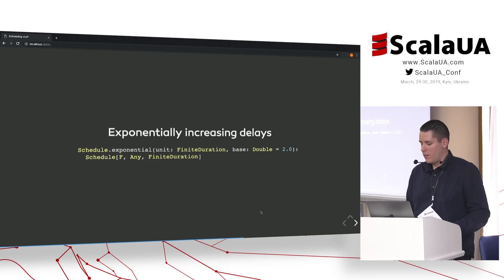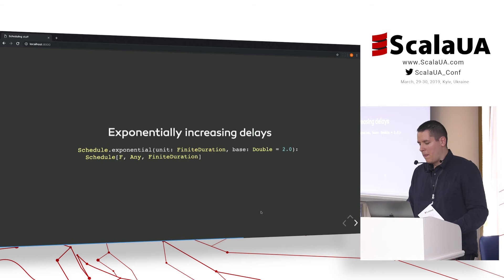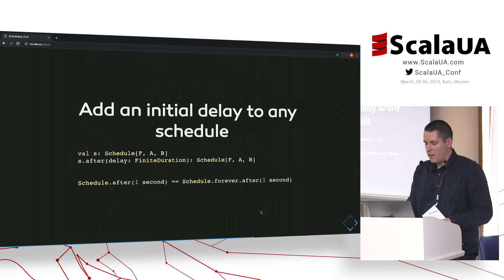I should stress that these are ideas taken from ZIO Schedule, so there's nothing new here except the initial delay feature. It was not very hard to come up with this because I had the reference implementation.